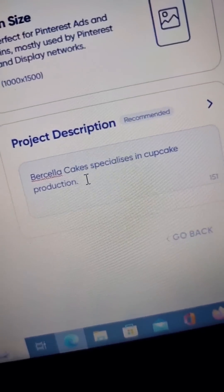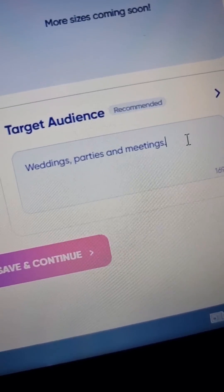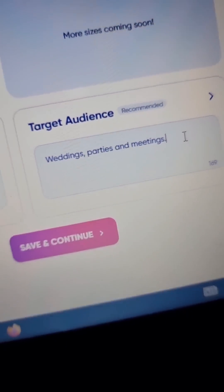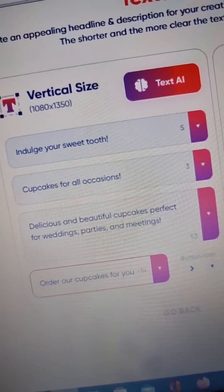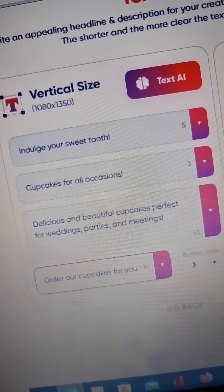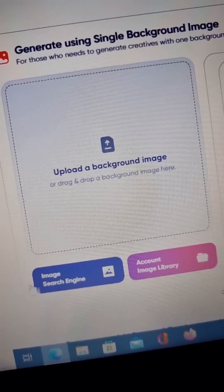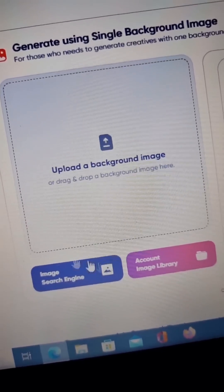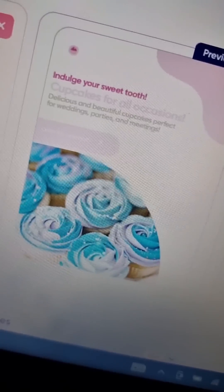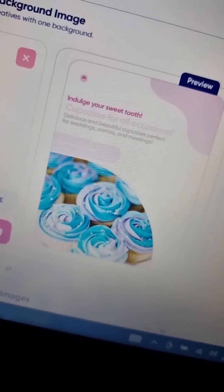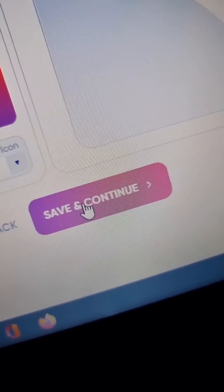Again, type a brief description of your brand and who your target audience will be, then click Save and Continue. Click on Text AI to generate captions. Select your own image for your ad or search for one in the large image library. On the right of the screen you will see a preview, then click on Save and Continue.